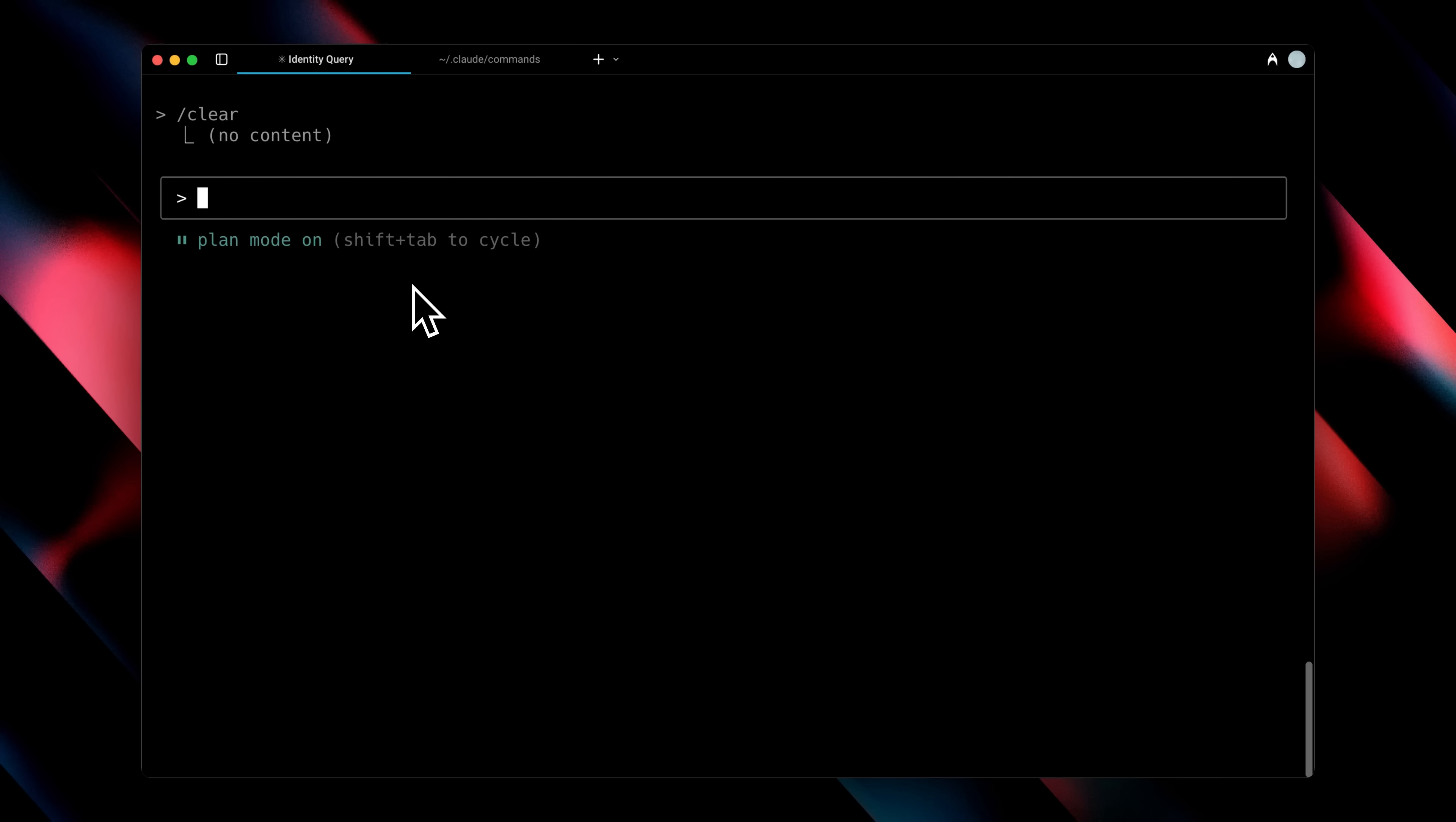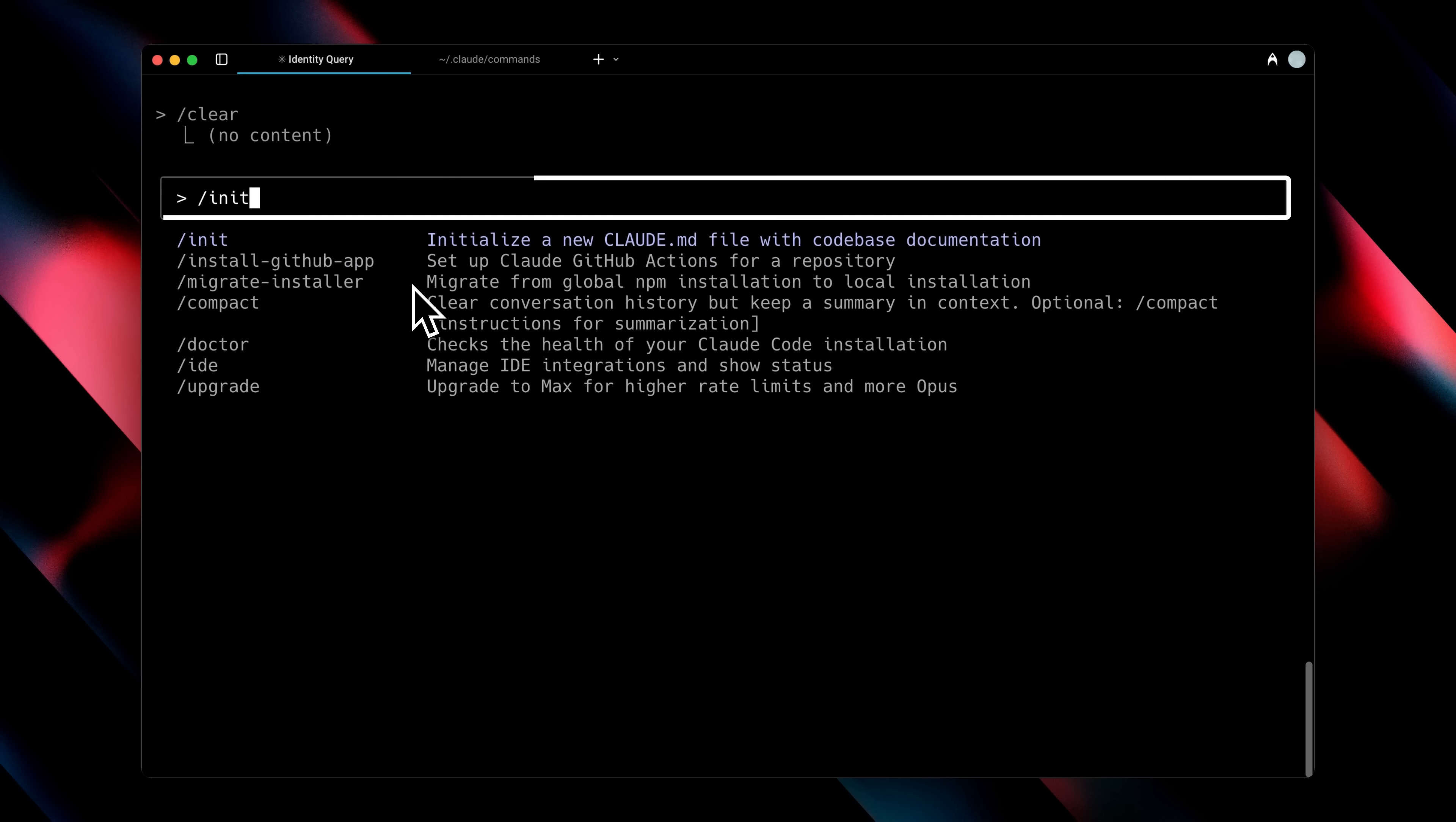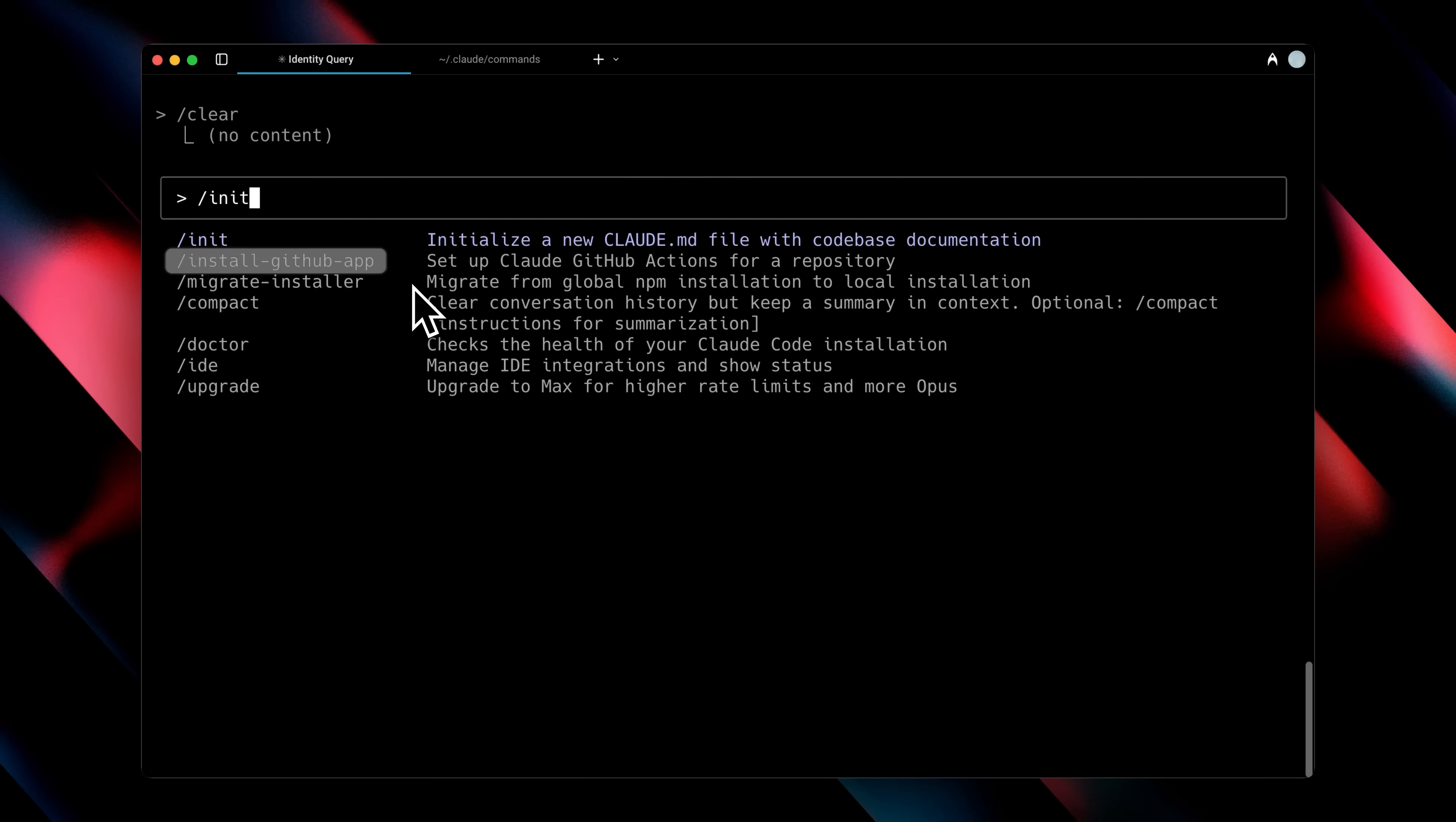When you're in plan mode, you can type out your ideas, whatever you want to brainstorm, and it will flesh out your thoughts, give you more clarity, and even allow you to put it into the Claude.md file, which you can initialize using a slash command. This file is essentially a rule file for Claude Code, and Claude will follow it. You can include anything in it, code-based documentation, specific rules, and it will help guide your workflow.